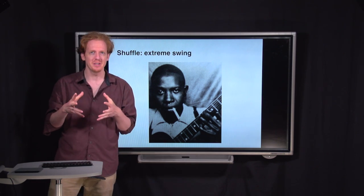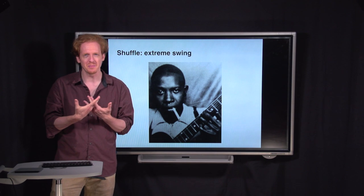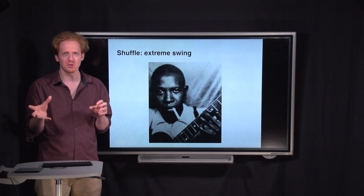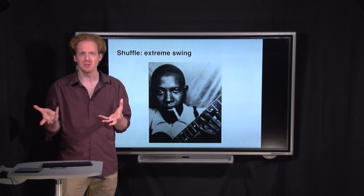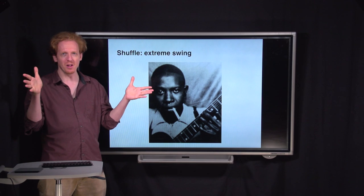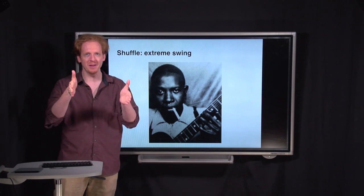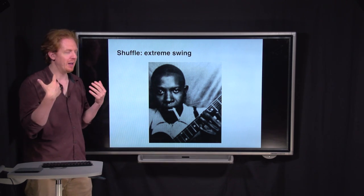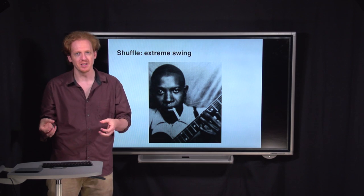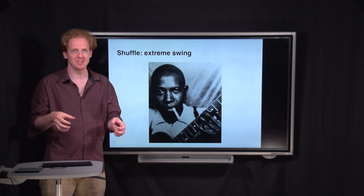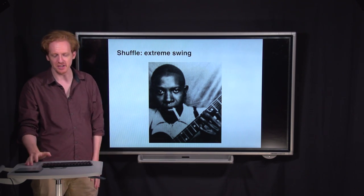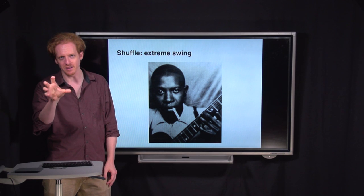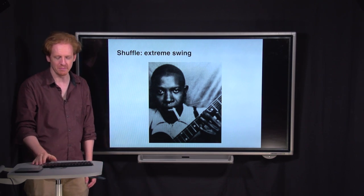For that reason, blues shuffle is also sometimes known as twelve-eight feel or twelve-eight shuffle, because you can sort of think of it as twelve beats crammed into the space of eight beats. Whatever you want to call it, all it means is that the swing is as exaggerated as it gets — like 100% on the swing setting on your drum machine.